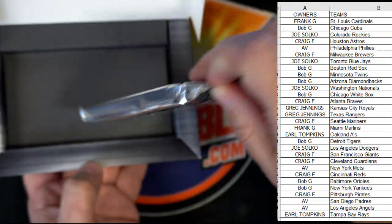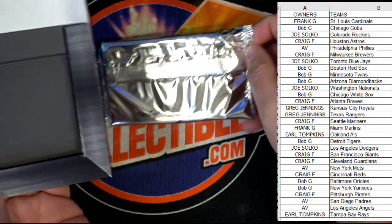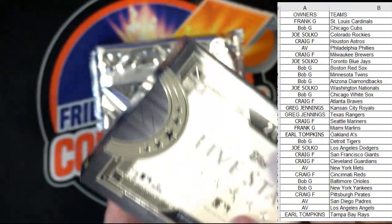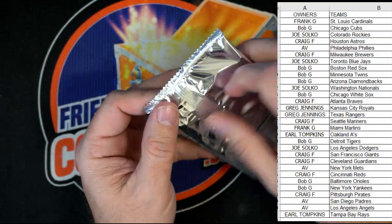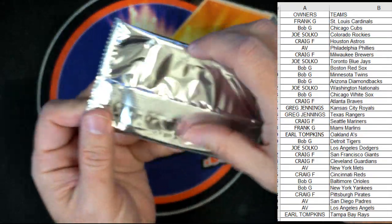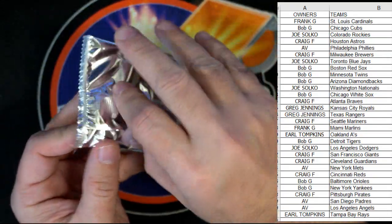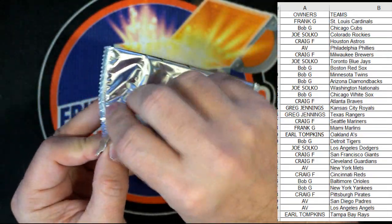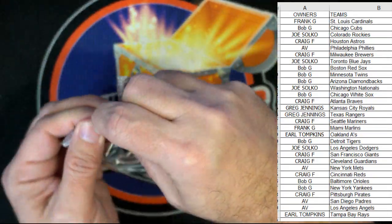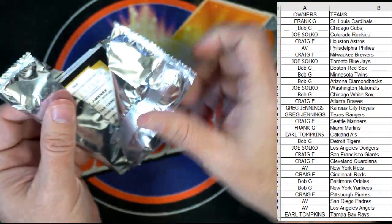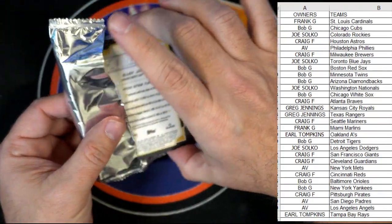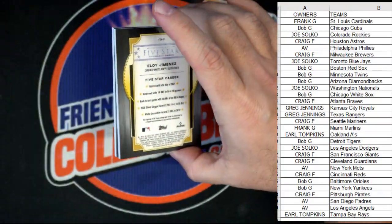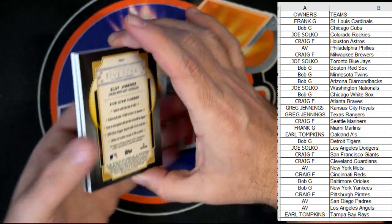I want somebody to hit good. Good luck everybody. These aren't fingerprinty — alright, here we go, good luck guys.